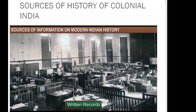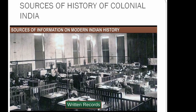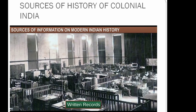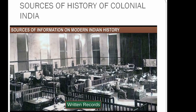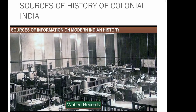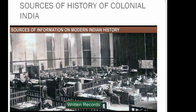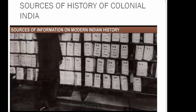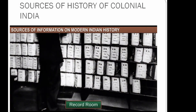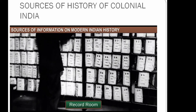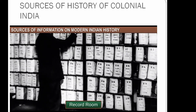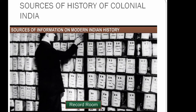The British believed in keeping written records of every key instruction, meeting, transaction, investigation, plan, policy decision, and agreement. All important administrative institutions kept regular records and filed them safely in record rooms specially built for this purpose.